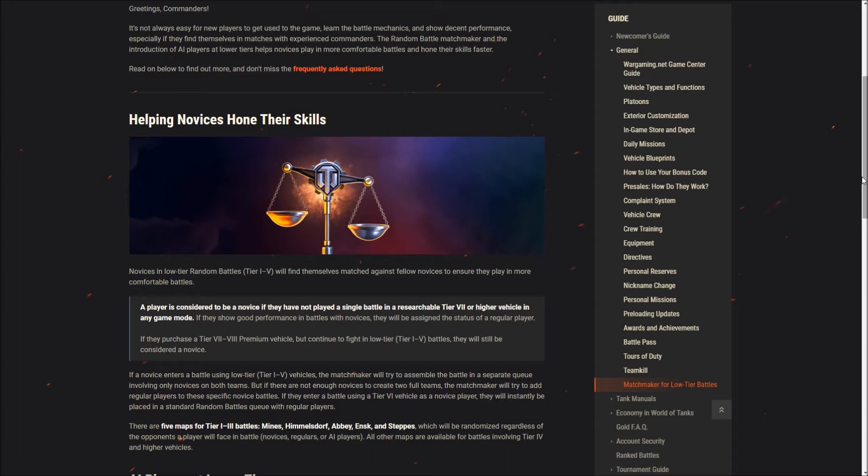The bit about if they show good performance in battles with novices, you'll be assigned the status of a regular player. That basically sounds like it's there to try and stop people seal clubbing. The whole thing here is we don't want very experienced players just going down to tier 2 and beating the new players who don't know what they're doing around the face, because that's not fun for the newer players, and I think that's fair enough.